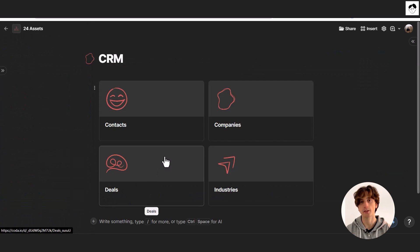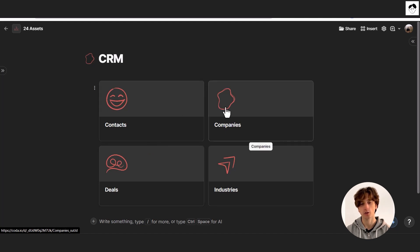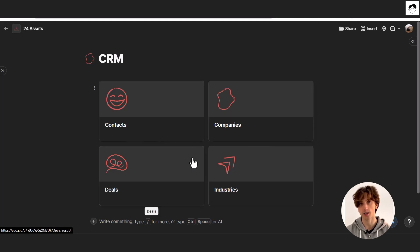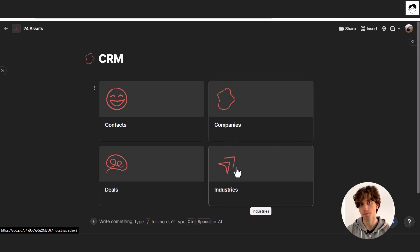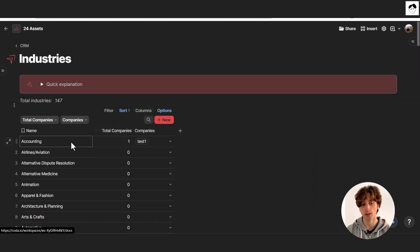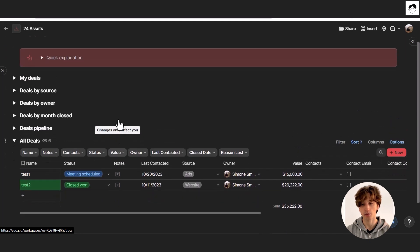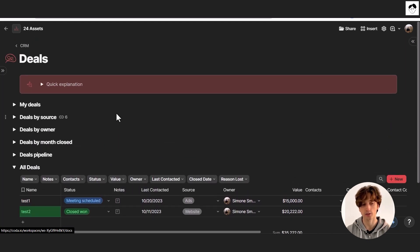The CRM or customer relationship management system is where you can keep track of your network of contacts — individuals, companies, the companies individuals work for, companies in your network, clients, and companies related to deals. This is particularly useful if you are a B2B business and want to keep track of your deals pipeline. Companies can also be related to industries, which is a comprehensive table of all possible industries, showing how many companies there are in each industry.